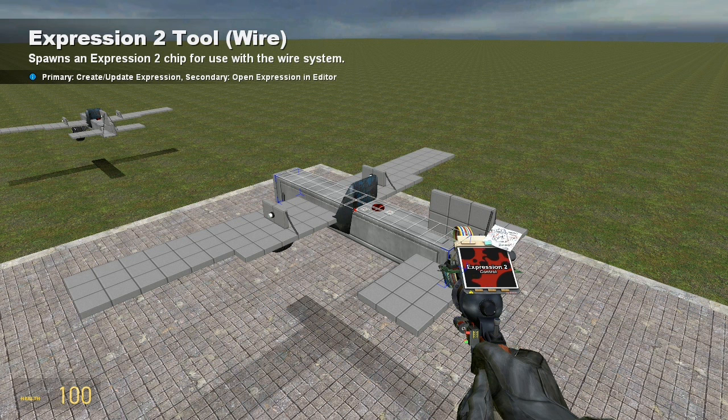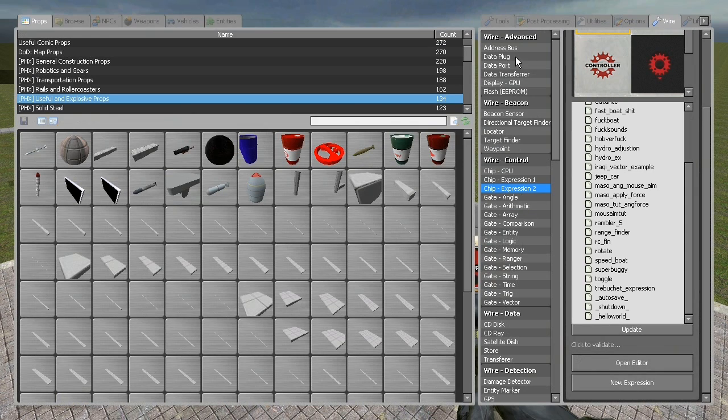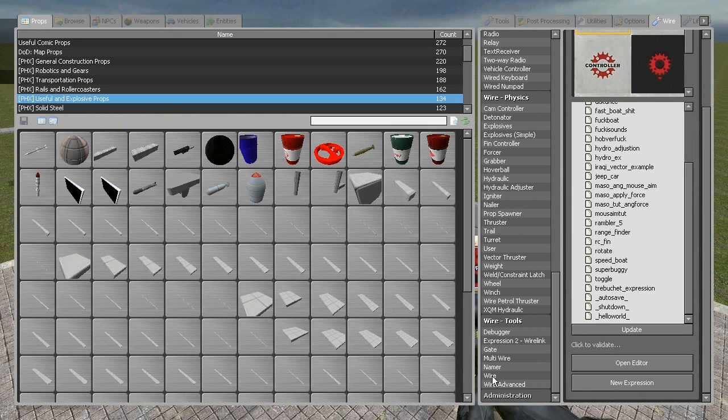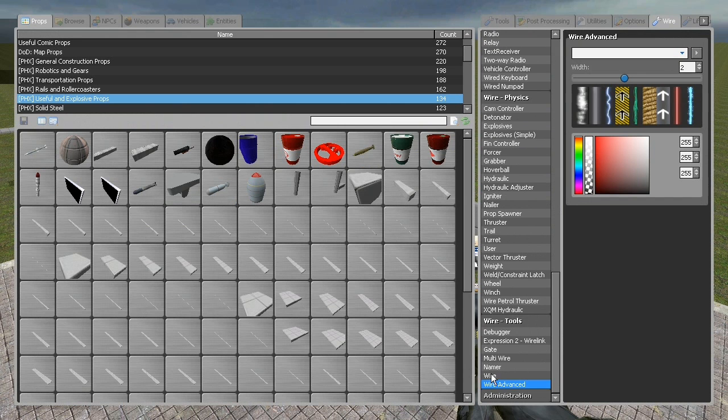Okay, in this part we are going to be wiring all the stuff that we made the expression for earlier.